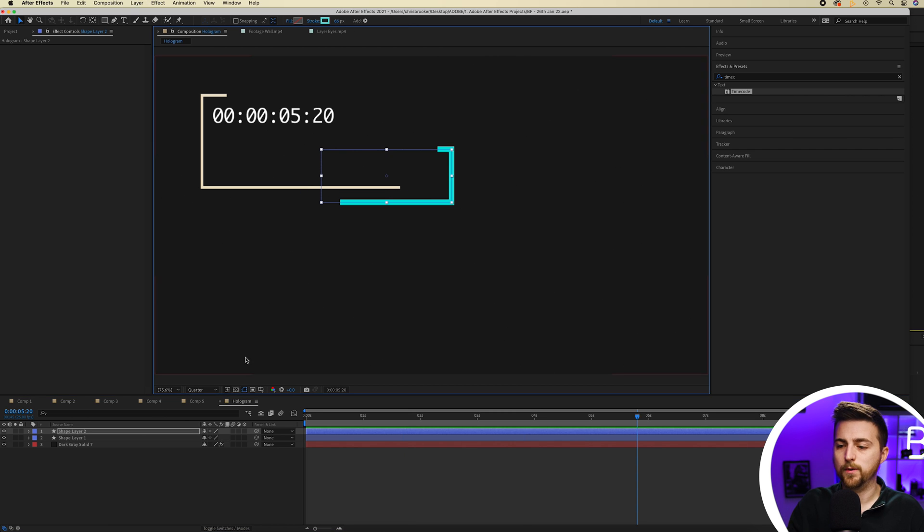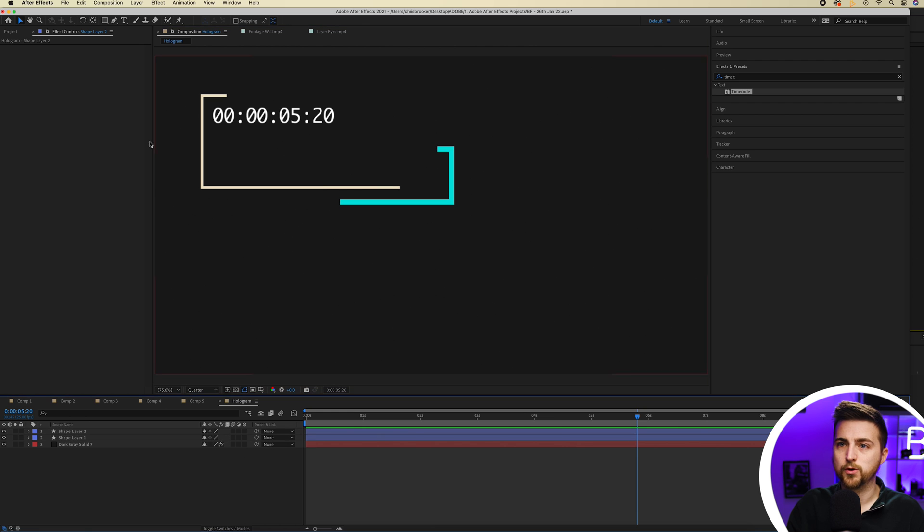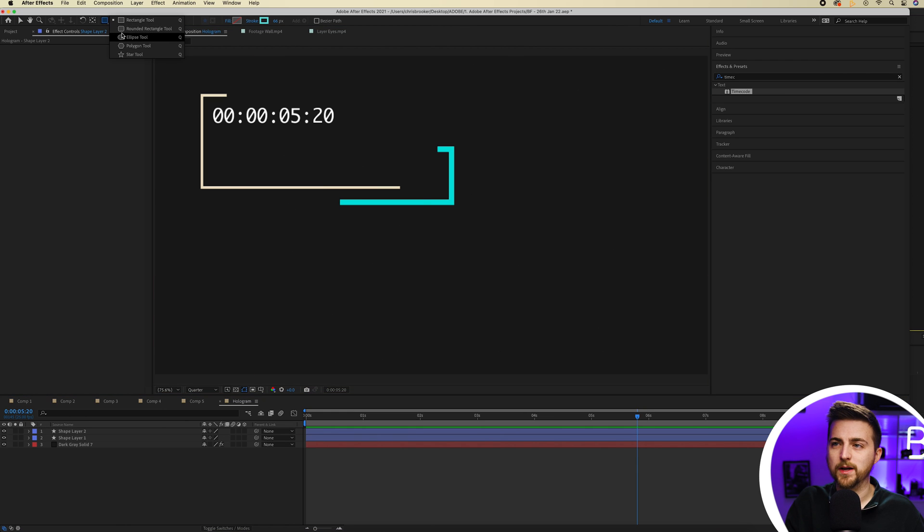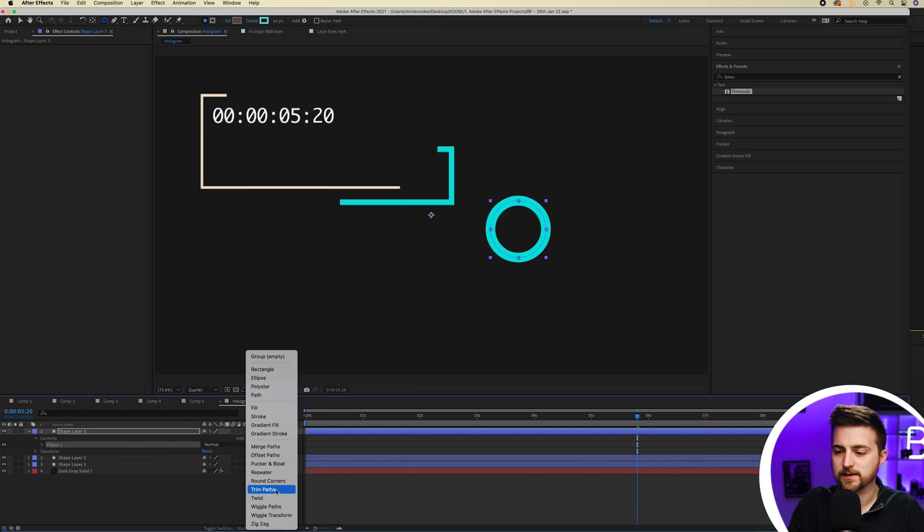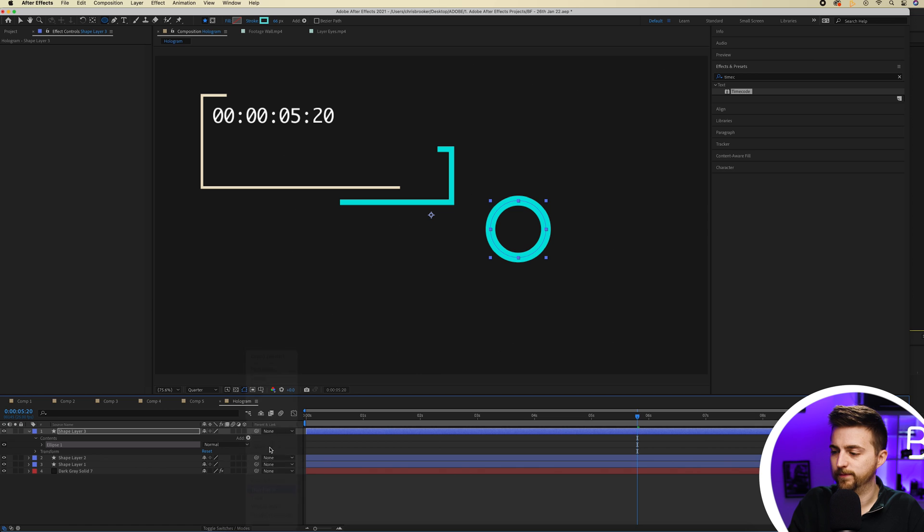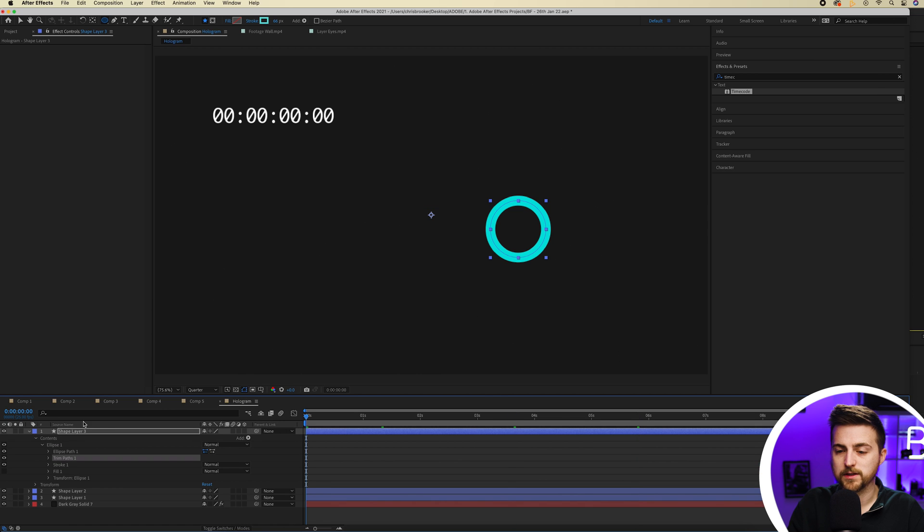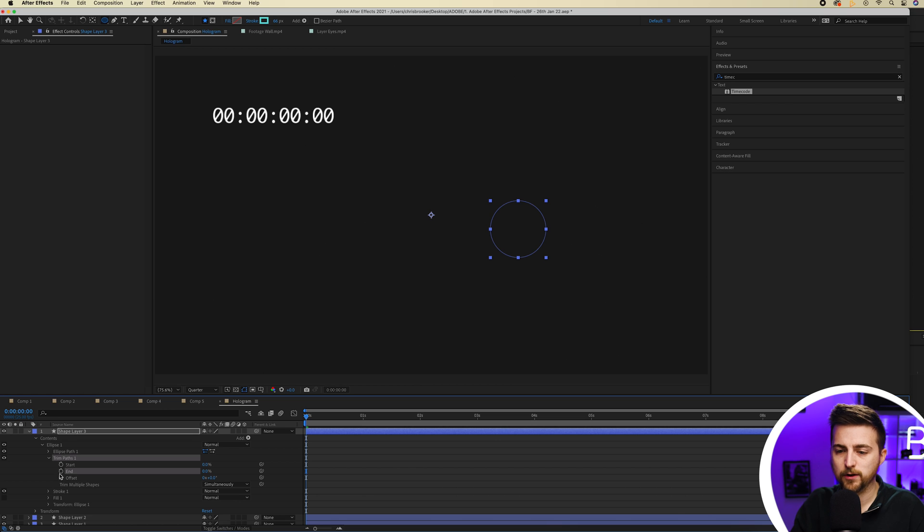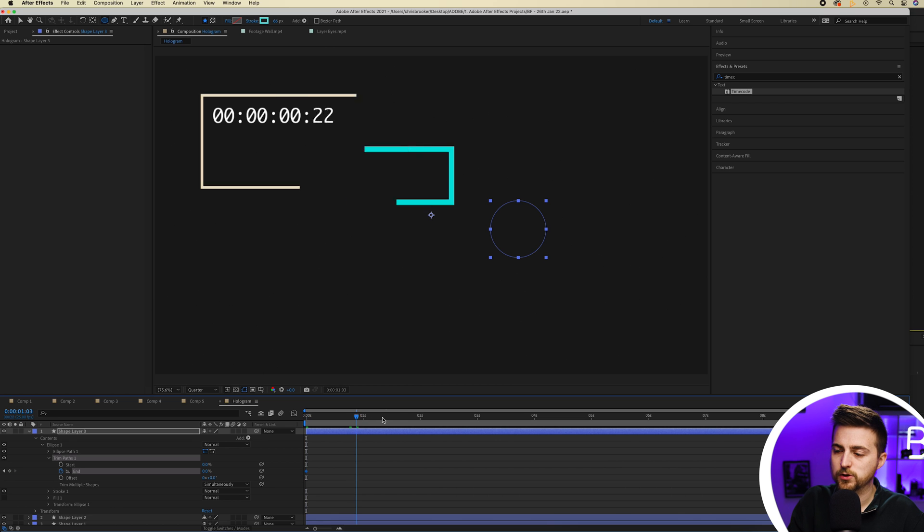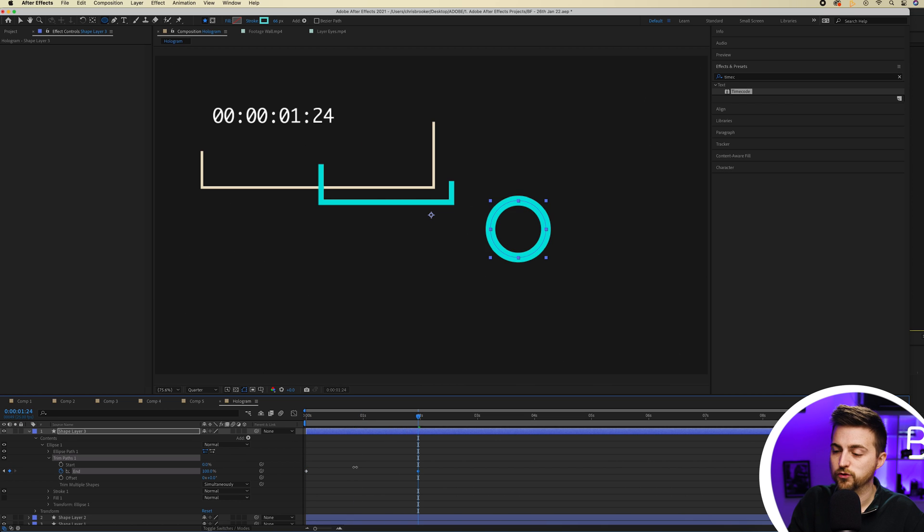Now we'll just go into the rectangle tool and pull down to ellipse tool. Then we'll just draw a circle. We'll go into add, select trim paths again. We'll go to the very beginning and we'll just pull the end down to zero. New keyframe on end. We'll go to two seconds and pull that up to 100.